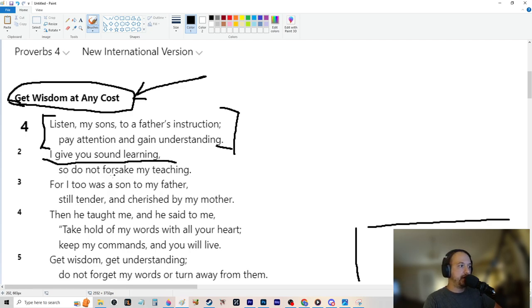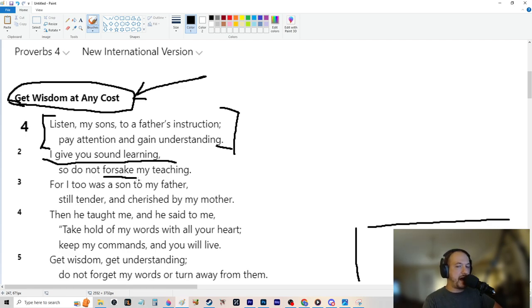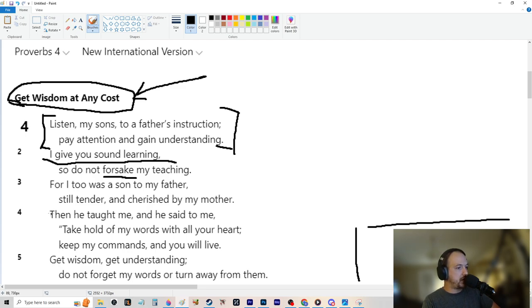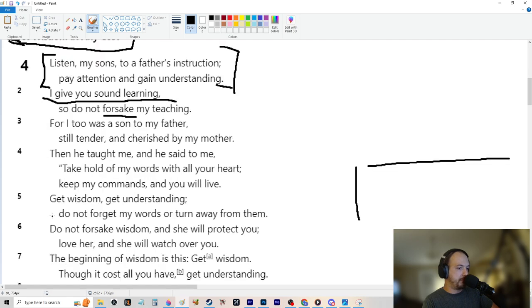So listen, my sons, to a father's instruction. Pay attention and gain understanding. I give you sound learning, so do not forsake my teaching. For I too was a son to my father, still tender and cherished by my mother. Then he taught me and he said to me, take hold of my words with all your heart. Keep my commands and you will live. Get wisdom. Get understanding. Do not forget my words or turn away from them.